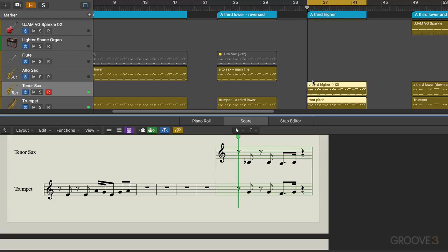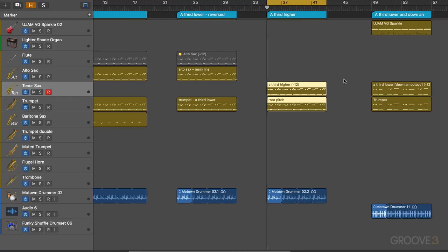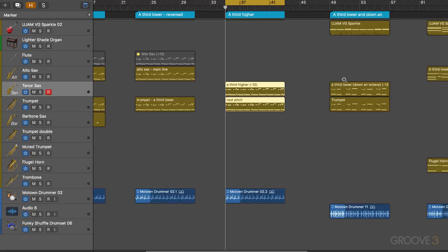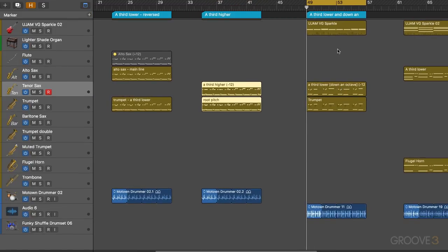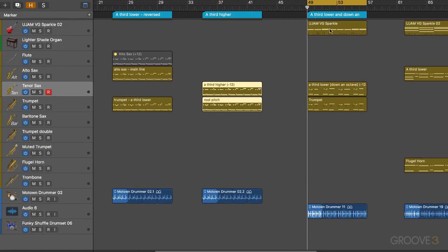So I think for this specific little riff I like this orchestration of it the best. You've got to experiment with which instruments are harmonizing and in which direction. Now let's look at another musical example here. I've done up a different motif here.